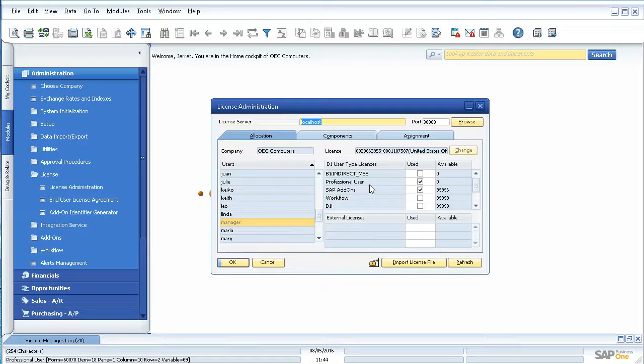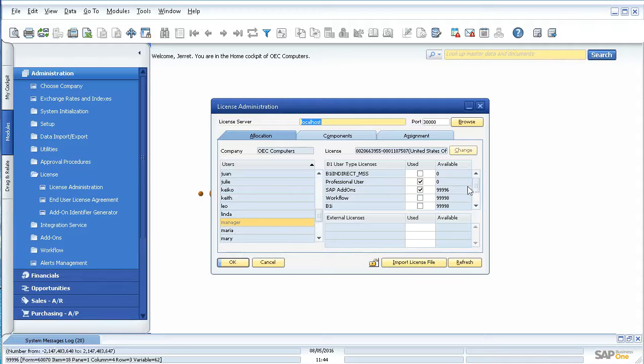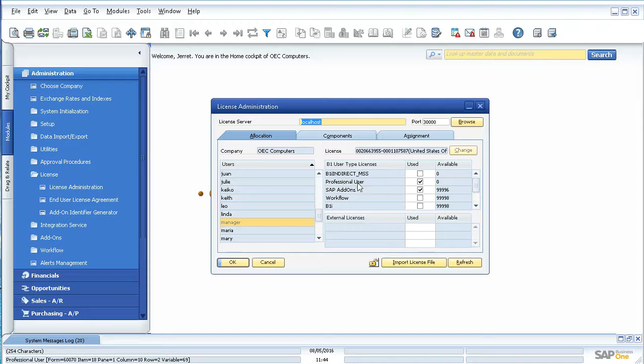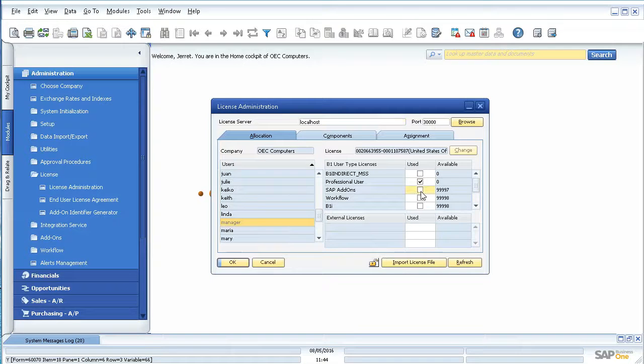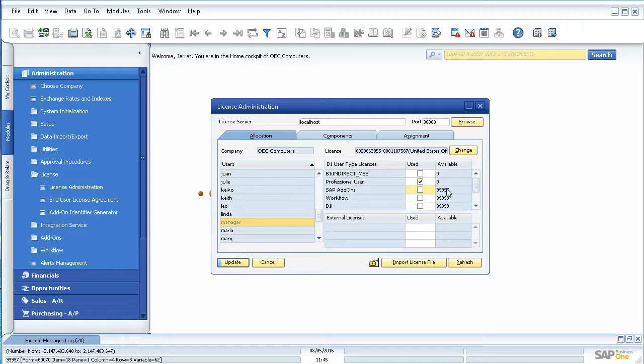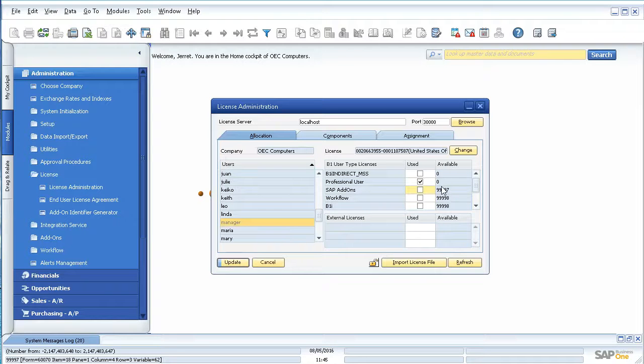If I wanted to take a license off, this will show you what type of license it is. This is your SAP. You can have add-ons and add them here. But if you uncheck one, you'll see that the number automatically increases here and creates one more available.